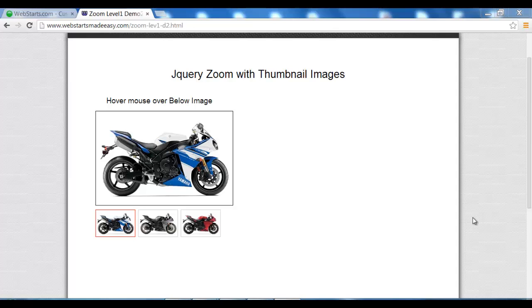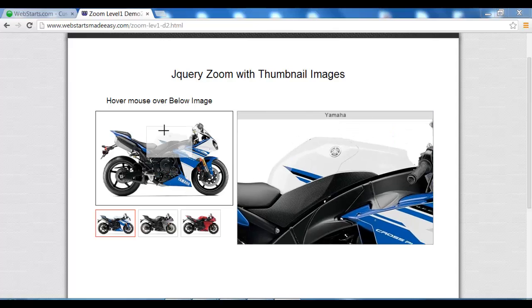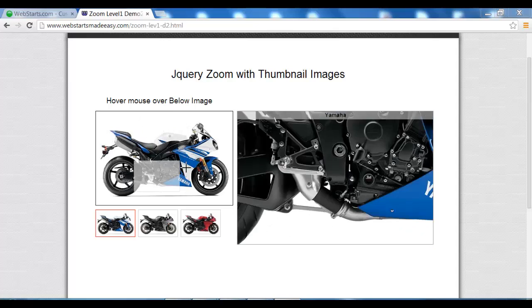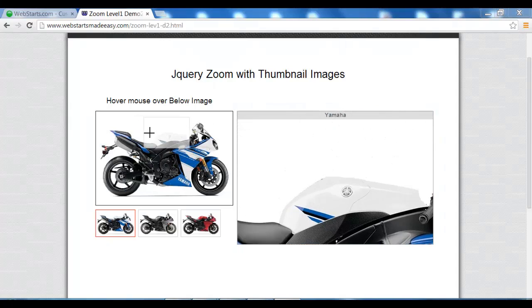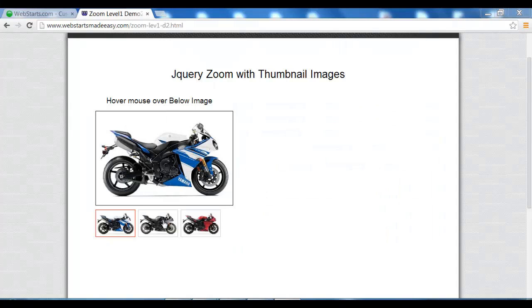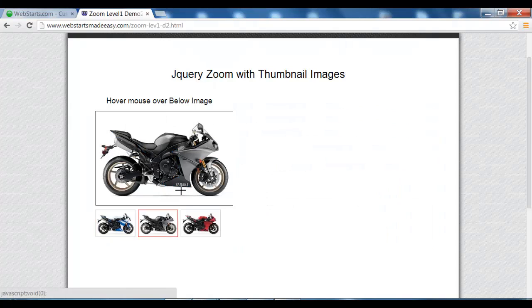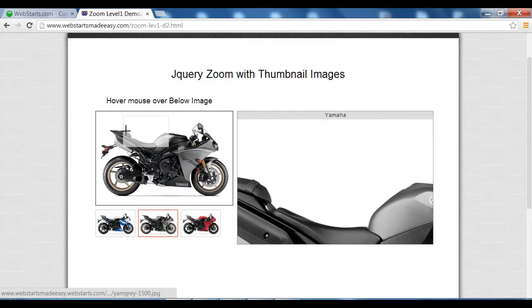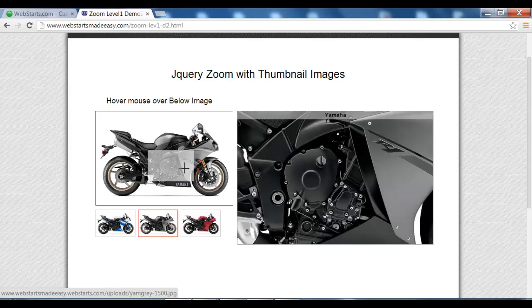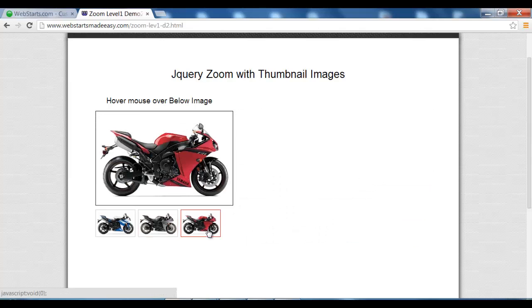Hi, welcome to another WebStarts Made Easy tutorial video. In this video, we're going to show you how to upload this excellent zoom into your WebStarts website. This one has thumbnails, so as you click the images it changes the above image, giving you a different perspective of the actual product.